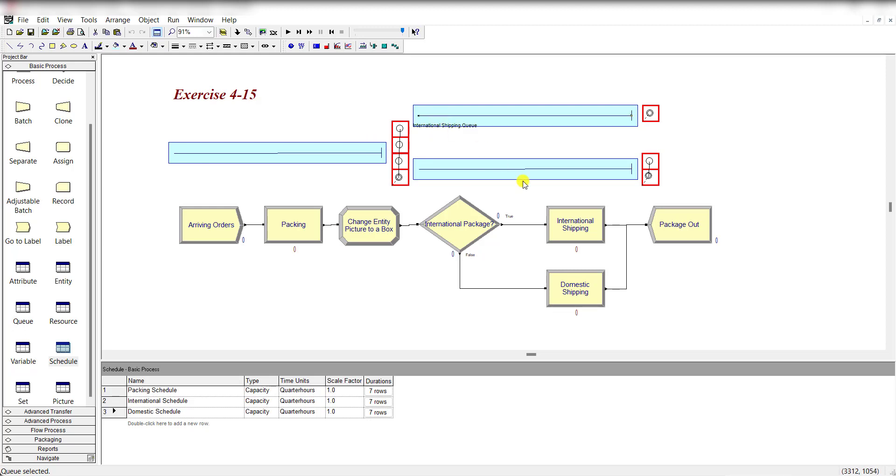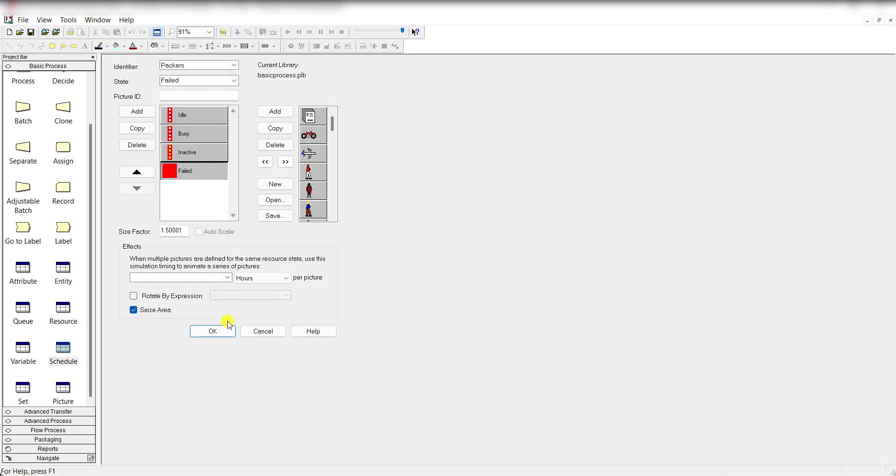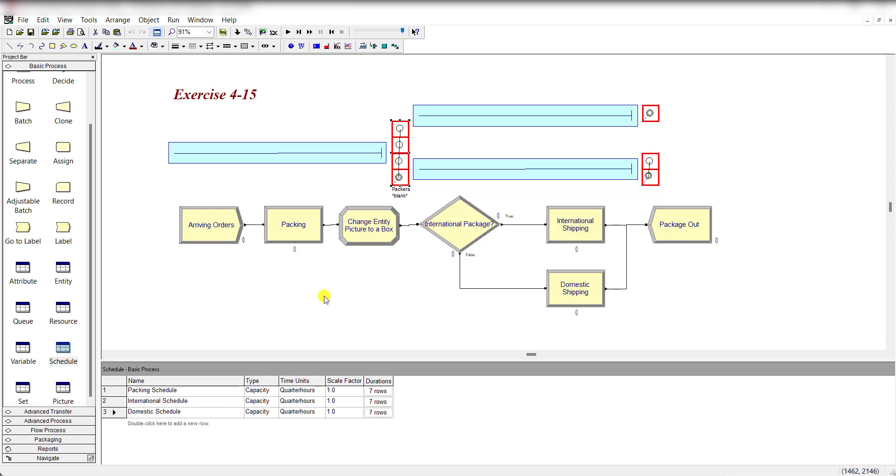Simply move to the resource animation and add these idle, busy, inactive, and failed states. Let's run the model.